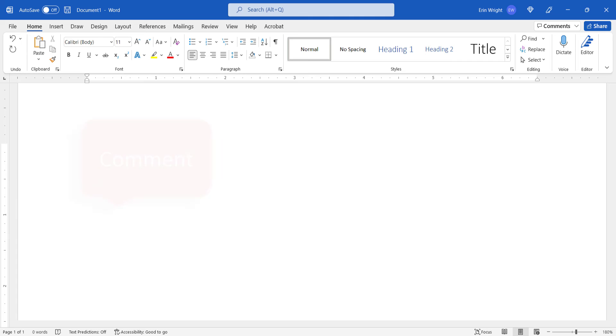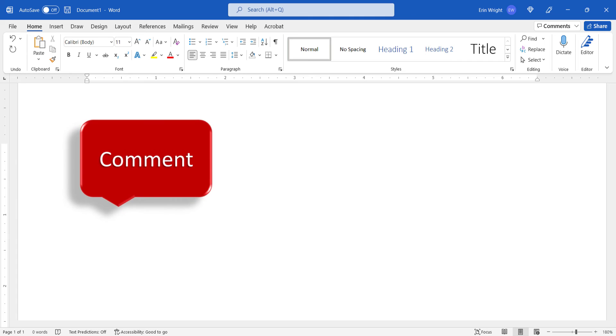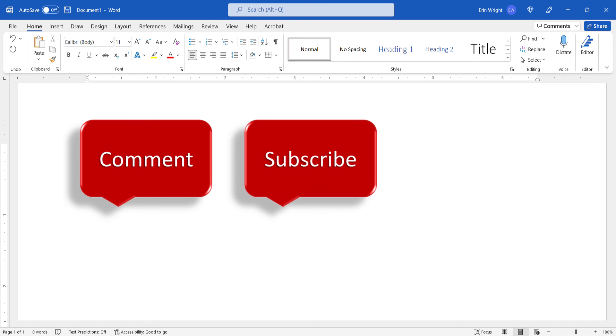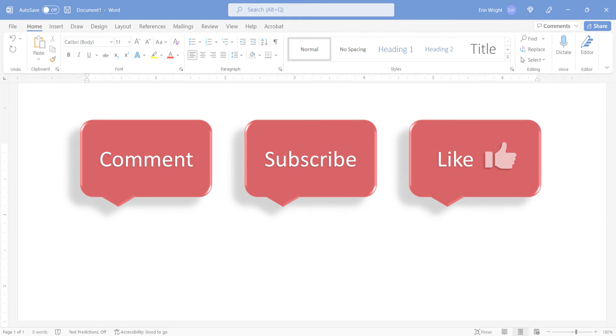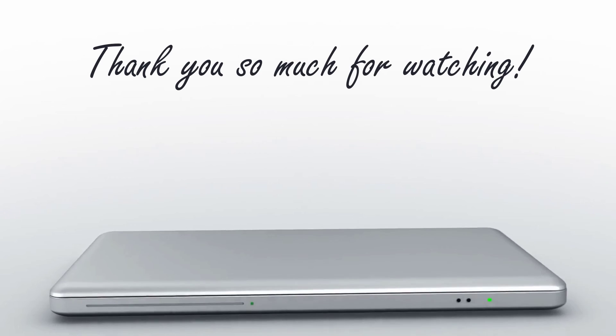Feel free to leave me a comment if there is a specific topic that you would like me to talk about in the future. And please subscribe to my channel so you don't miss upcoming tutorials. And give this video a thumbs up if you found it helpful. Thank you so much for watching!